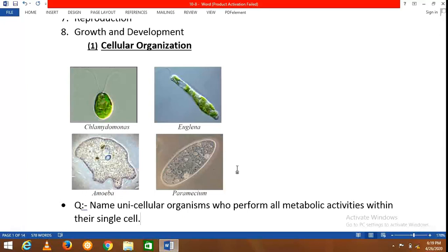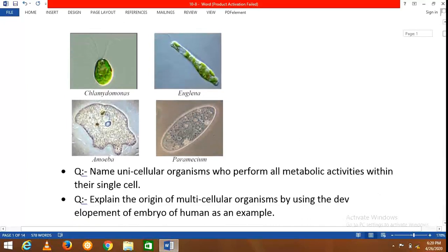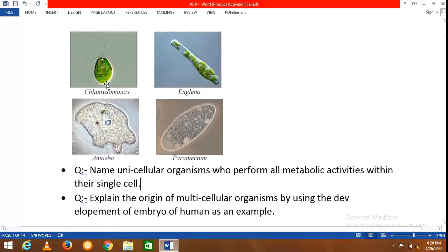Bacteria are also unicellular — for example, lactobacillus and vibrio, among many others. These unicellular organisms exhibit organelle level organization.